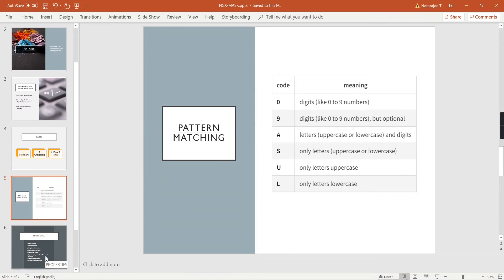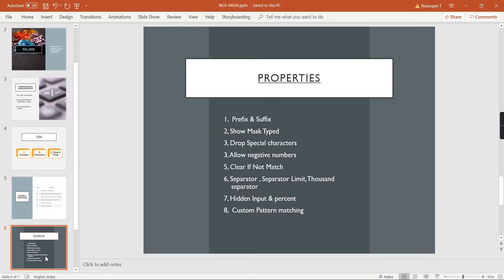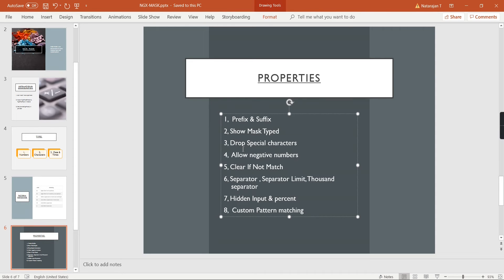Next, some important properties. The first two are prefix and suffix — for example, we can include currency symbols or a country code in a telephone field. The second property is showMaskTyped, which acts as a placeholder so the user knows exactly what type of data to enter. The third is dropSpecialCharacters — its default value is true, but we can set it to false if required.